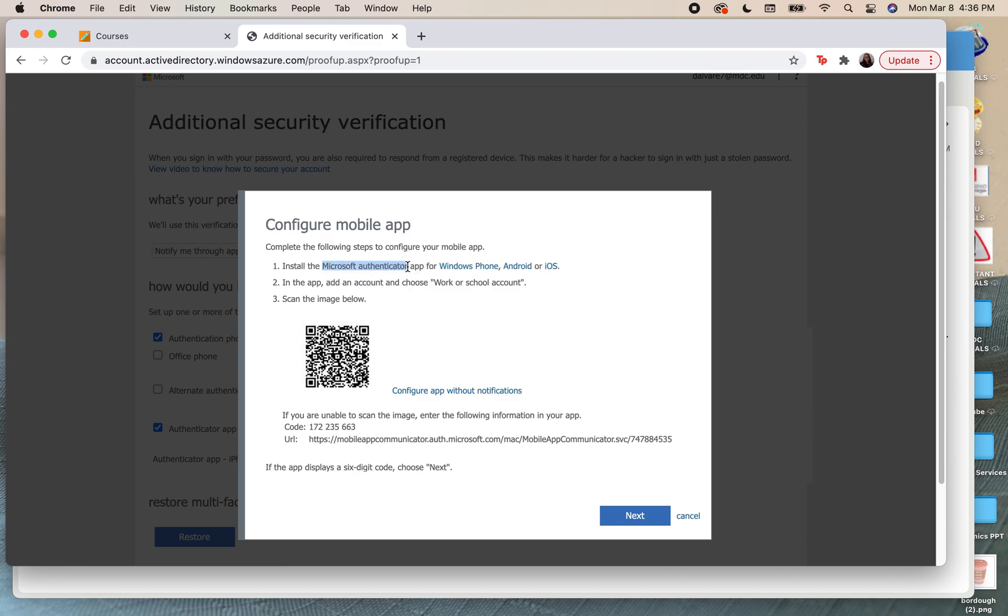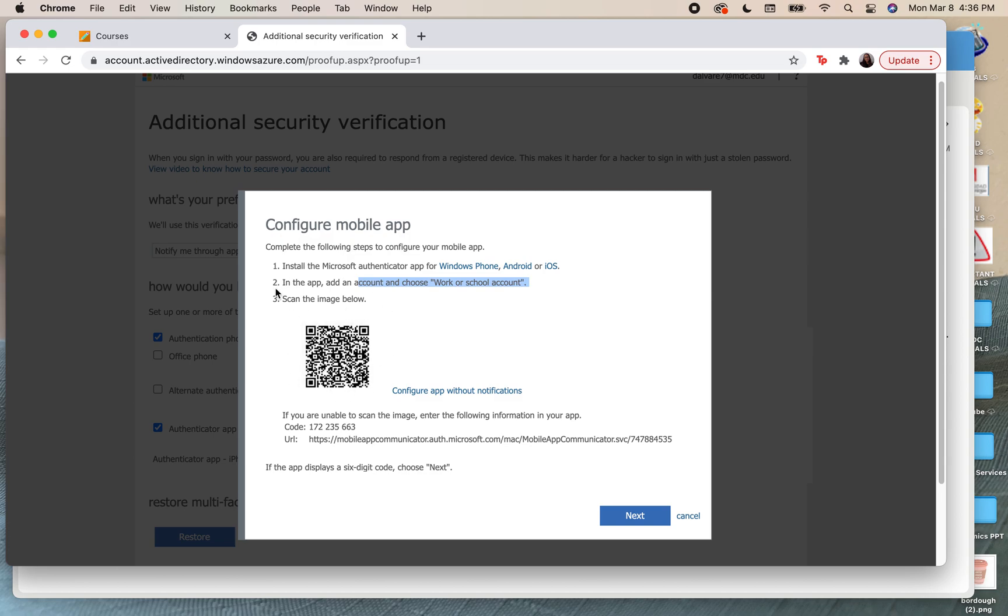Once you've downloaded that app, in the app you're going to click on choose work or school account. In the app you're going to choose this option and it will allow you to scan the code on this page. You have to make sure that you scan the code that is given to you because each code is unique. This code would be just for me.